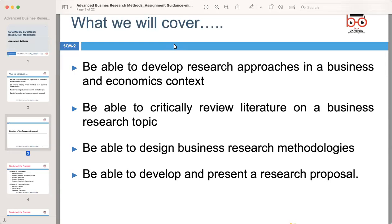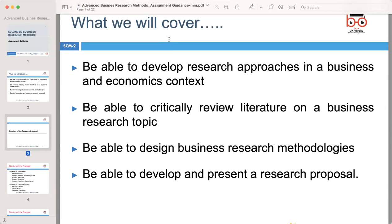Research is an essential aspect of understanding the business world and making informed decisions. To develop research approaches effectively, you need to start by clearly defining your research questions or problem. Direct interaction with stakeholders such as business owners, economists, or consumers will help you gain valuable insight. Formulating research objectives and hypotheses will guide your study. Remember to consider both qualitative and quantitative methods to gather comprehensive data. Literature review is an important step that allows you to understand existing knowledge and identify gaps in the research area.